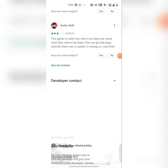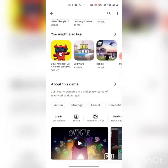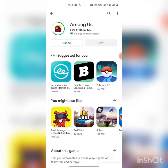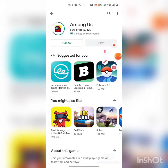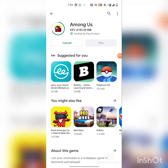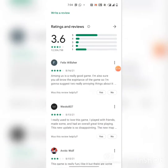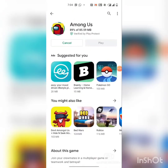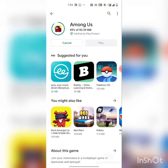Among Us is installing. After that you have to do the normal process of Among Us and it will already be installed, so you don't have to uninstall it. I am waiting for Among Us to install. Once Among Us is installed, you have to download another thing.